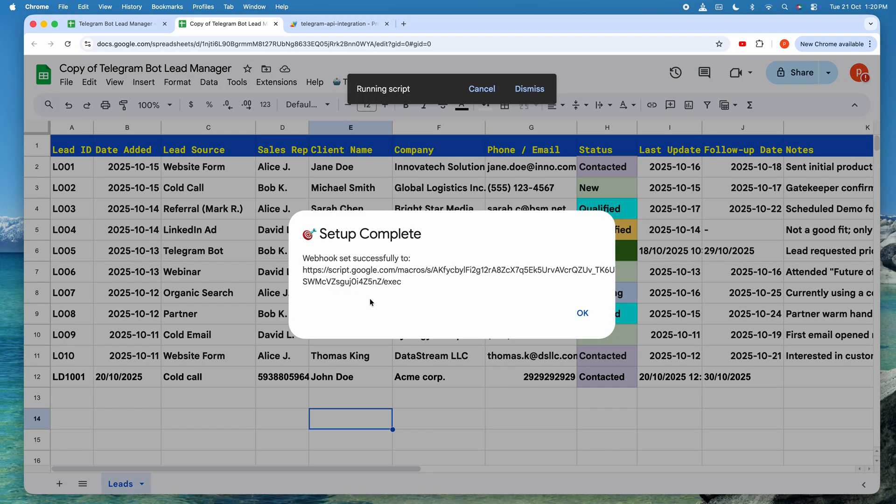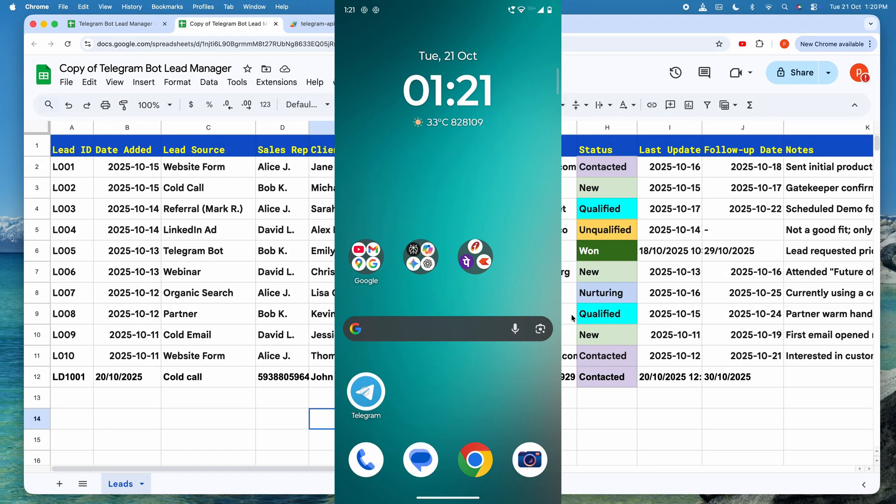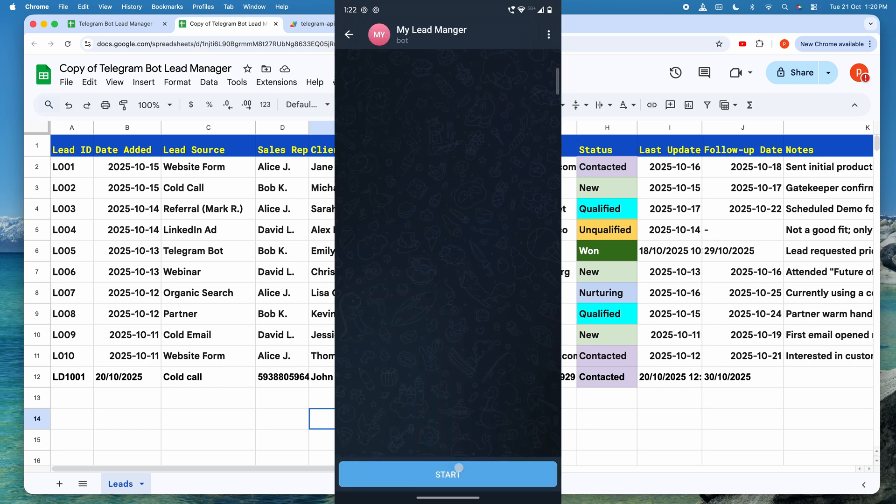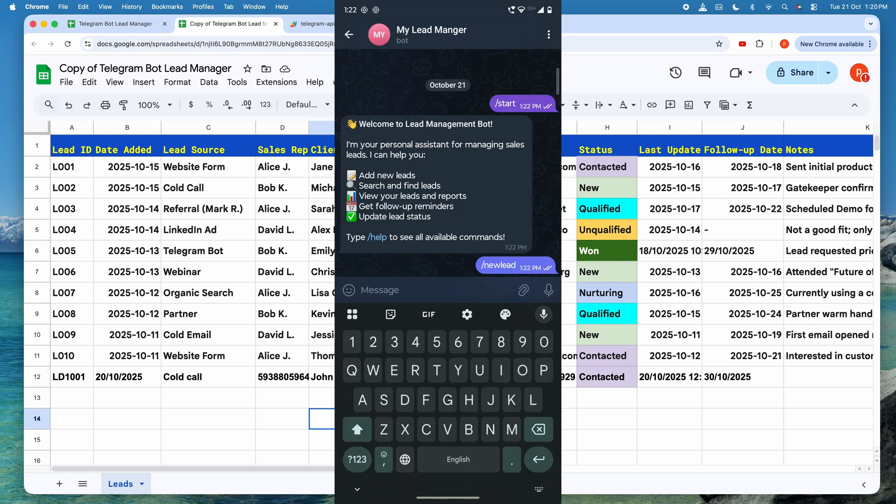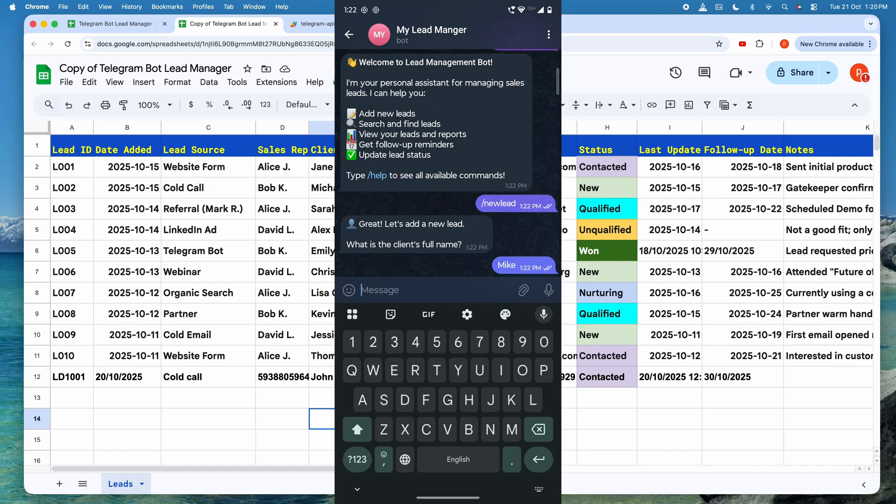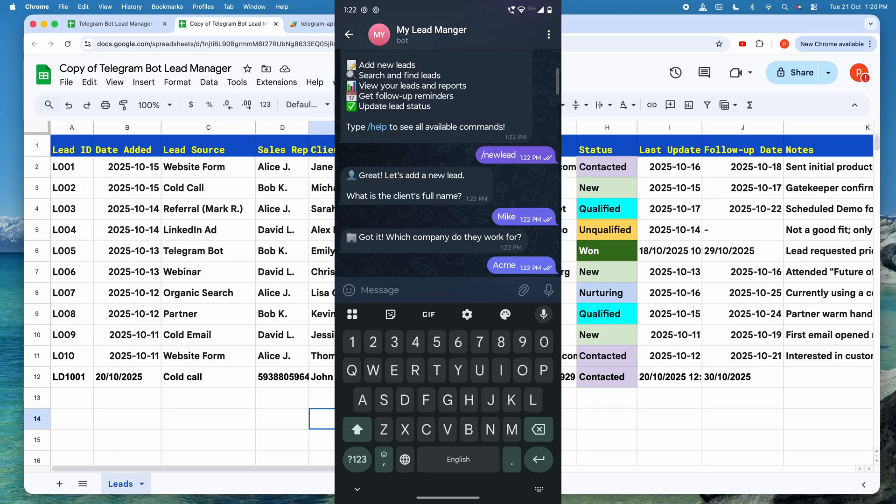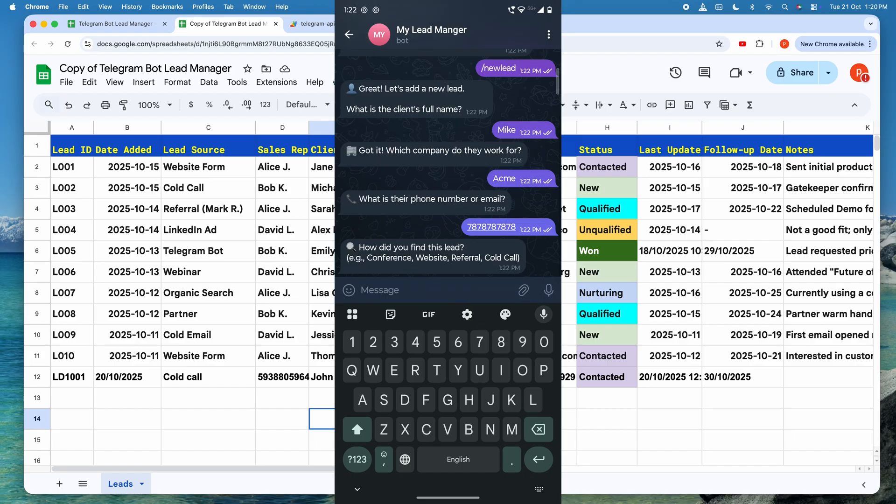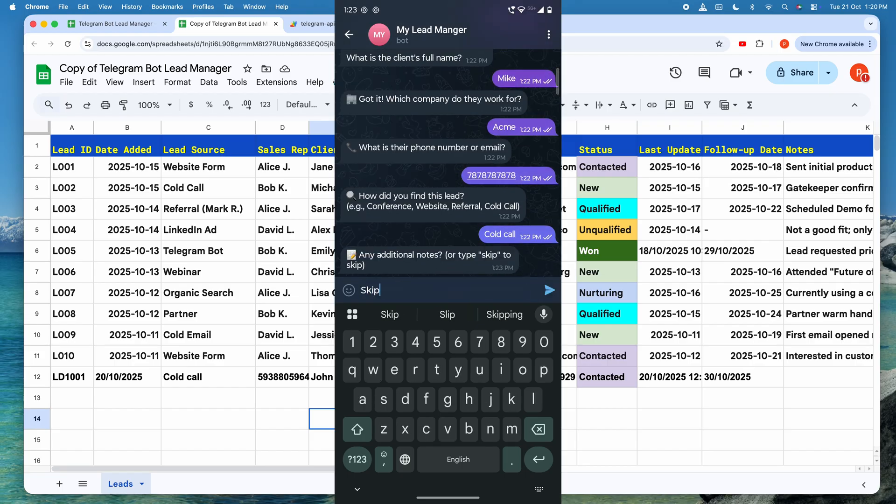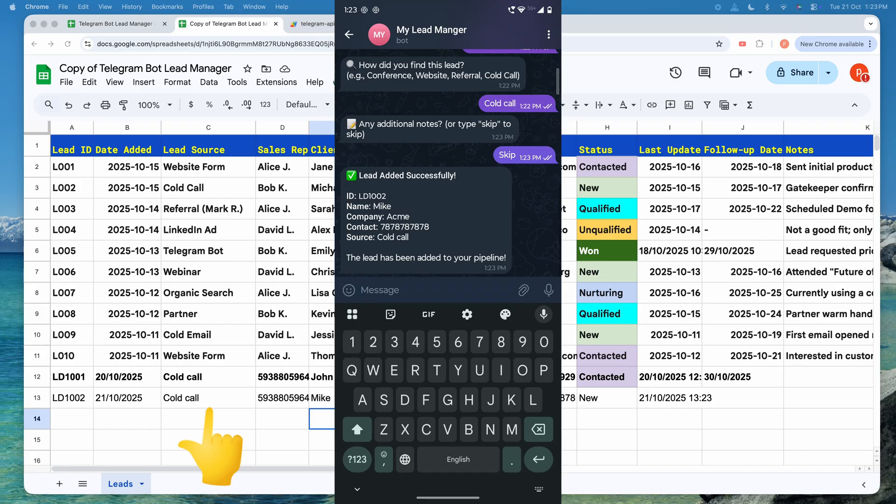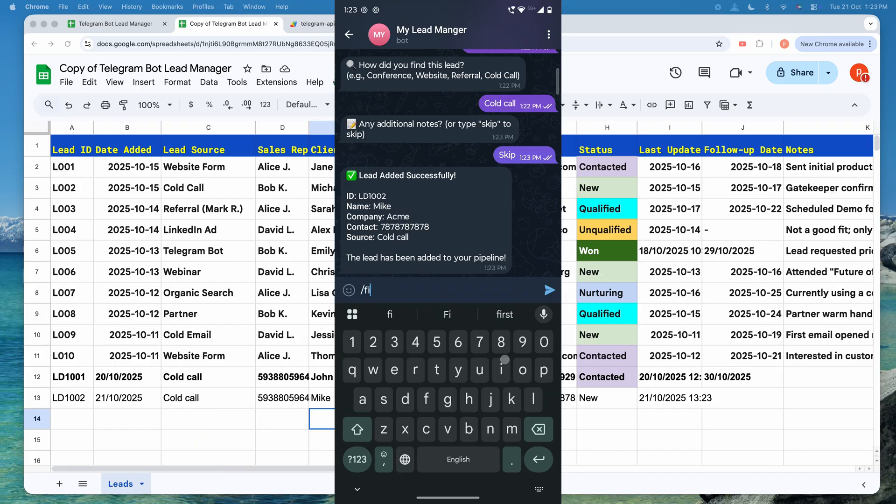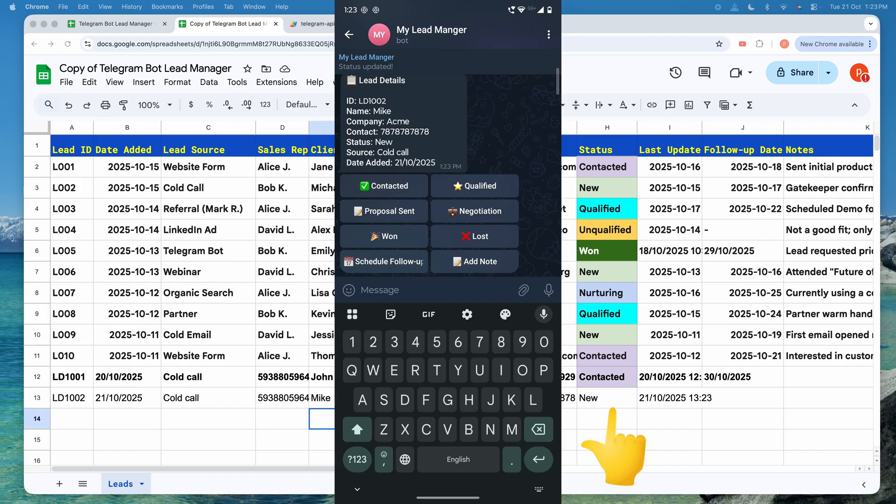We just have to set up the final integration by clicking the Setup Telegram bot integration option. Now, everything is fully connected and operational. To test it, open your Telegram app and start interacting with your new bot. Start by typing slash command slash new lead. Then continue answering a series of questions pertaining to the new lead. And finally, you will have your new lead created in the sheet. You can also try updating the lead status within the bot to see that change reflected in the sheet. And there you go. You've just built your own automated lead management system.